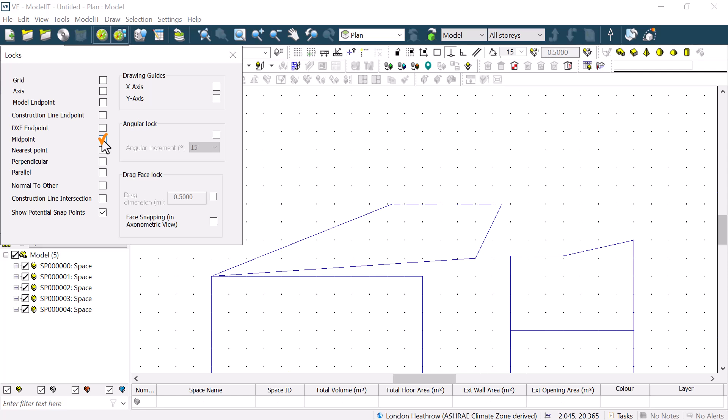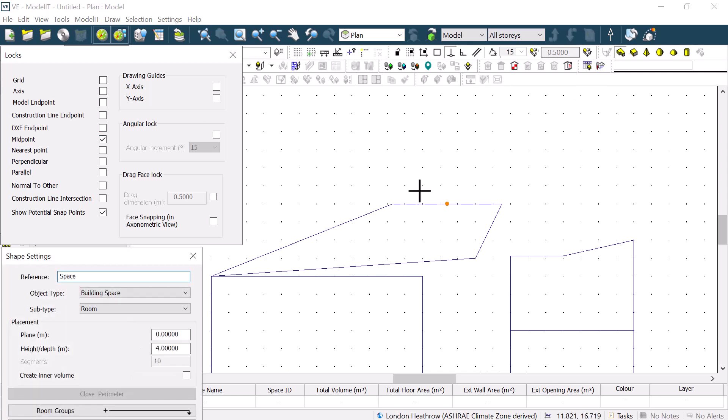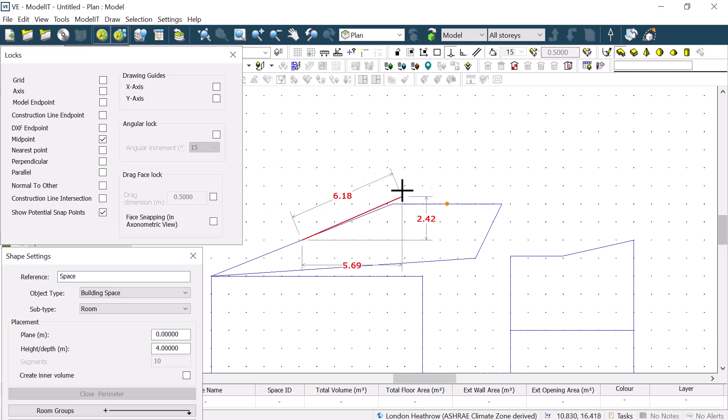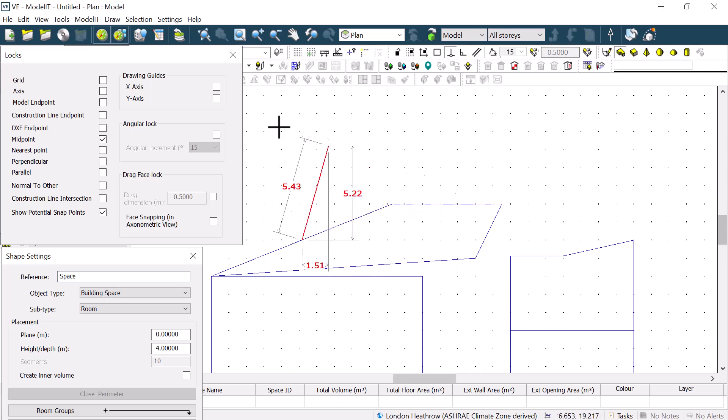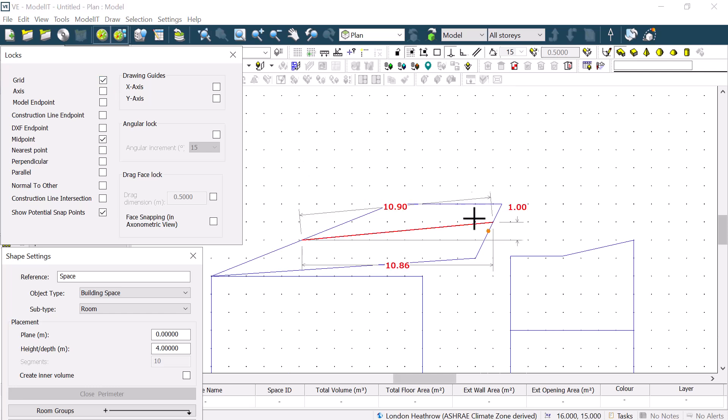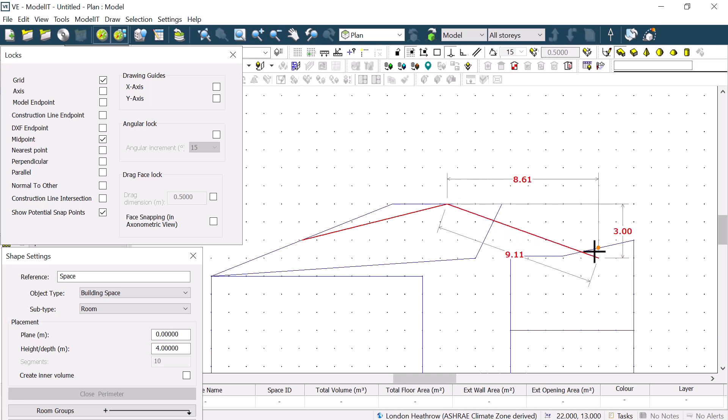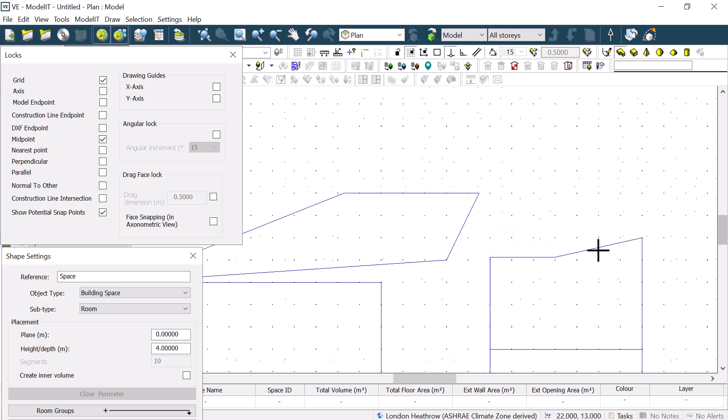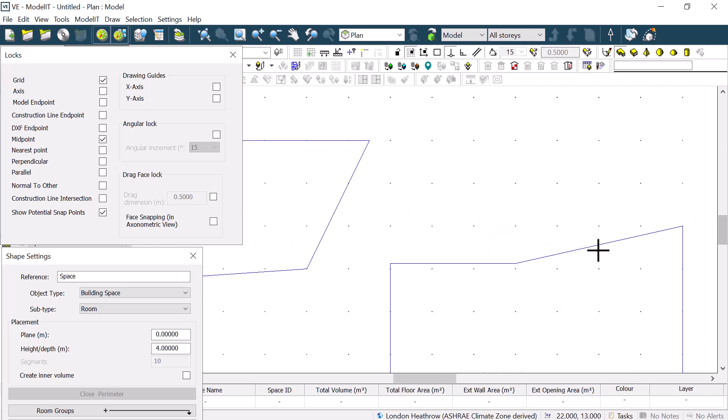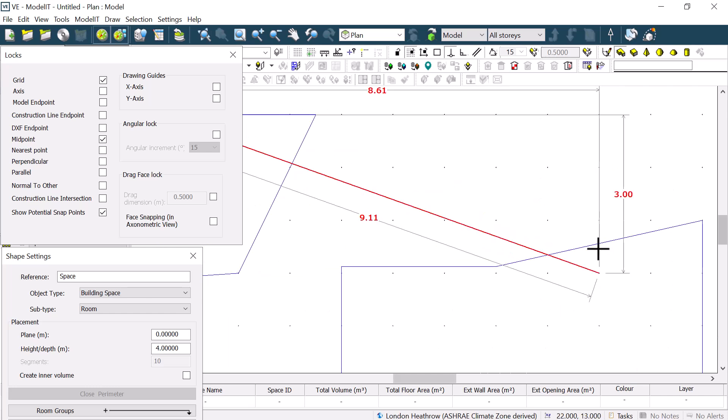The Midpoint Lock will attach to the nearest middle point of any shape that is already drawn, as we need to close the current lines to construct the shape. This is another lock that is impacted if the grid lock is also ticked on, as the cursor will lock to the grid if there is a grid point closer than the nearest midpoint.